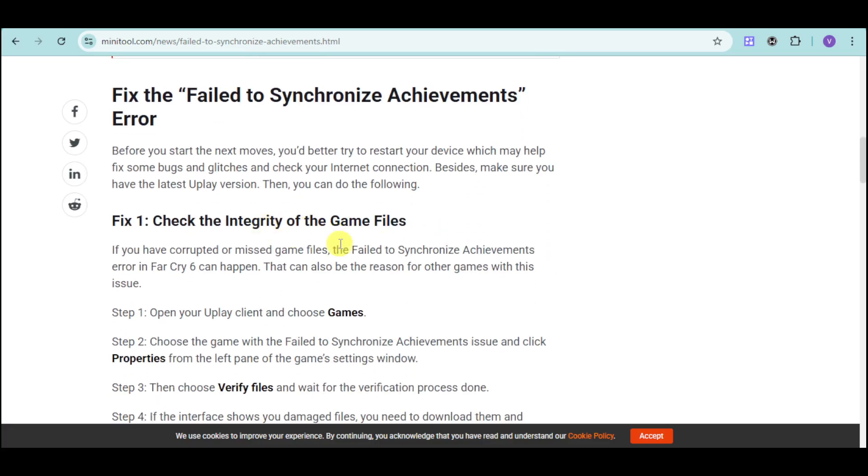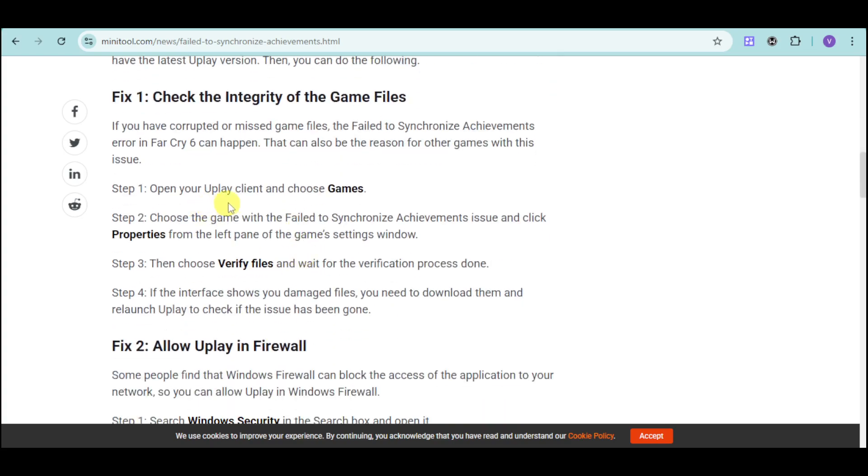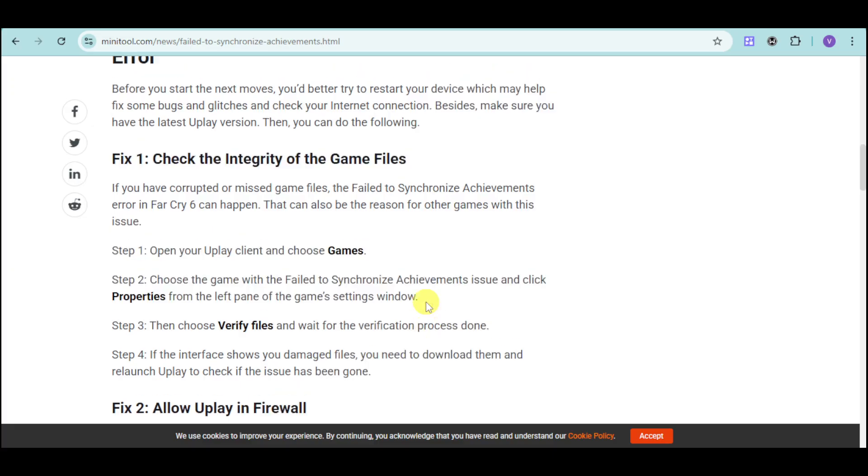It may be because of corrupted or missed game files. Open your Uplay client and choose Games. Then from the game with the Failed to Synchronize Achievement issue, click Properties and choose the Verify Files option. If the interface shows you damaged files, you need to download them and relaunch Uplay to check if the issue has been gone.